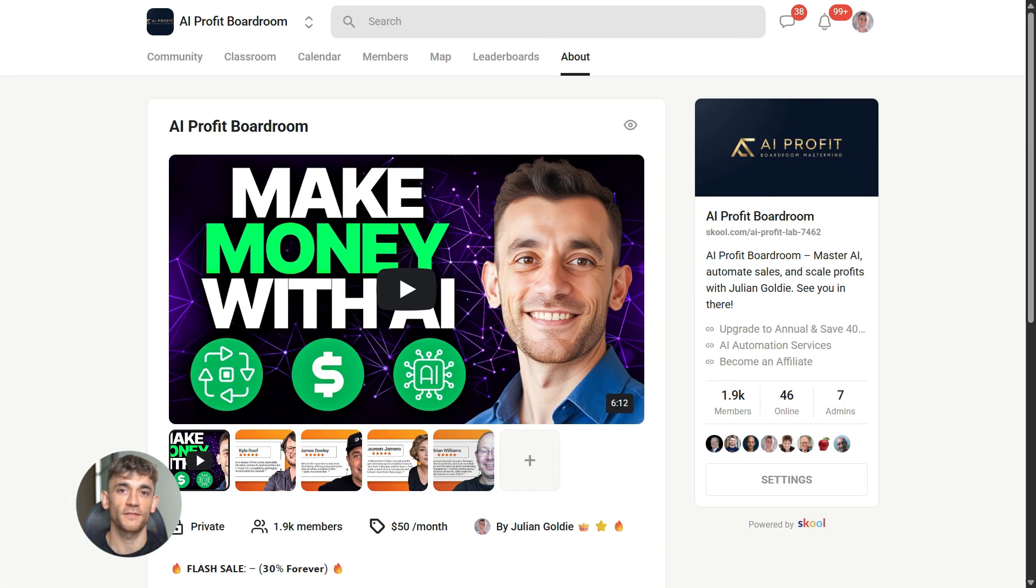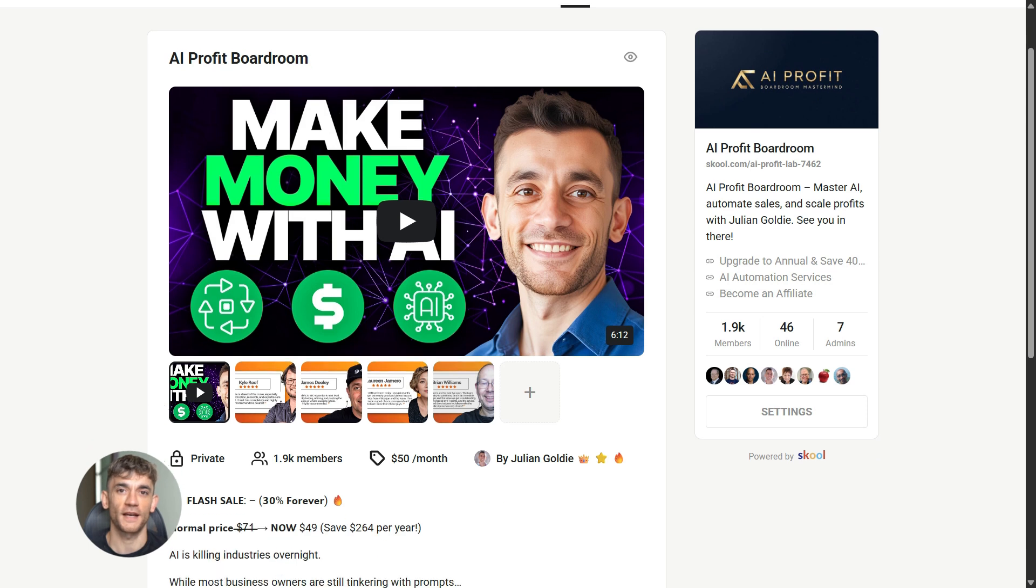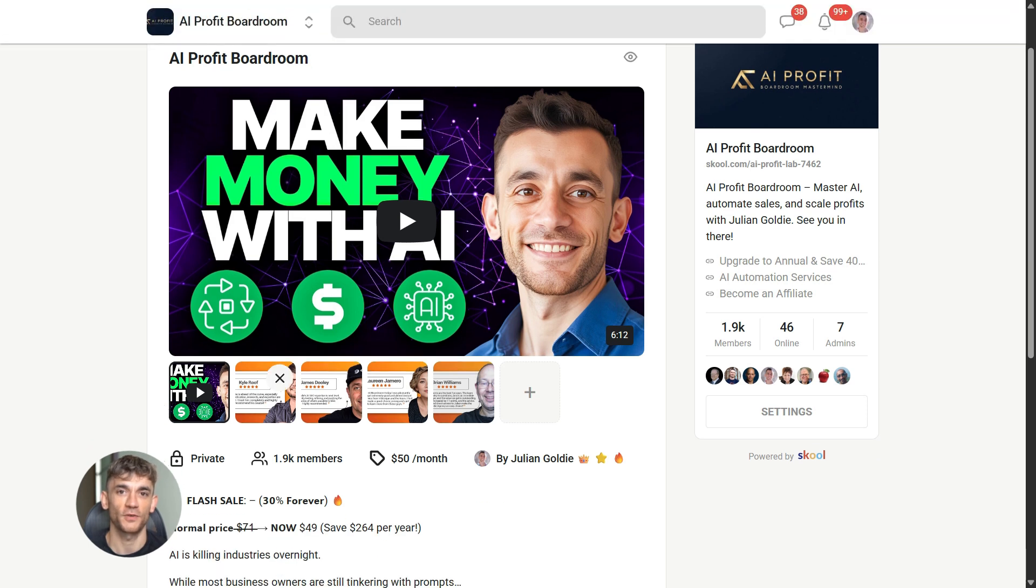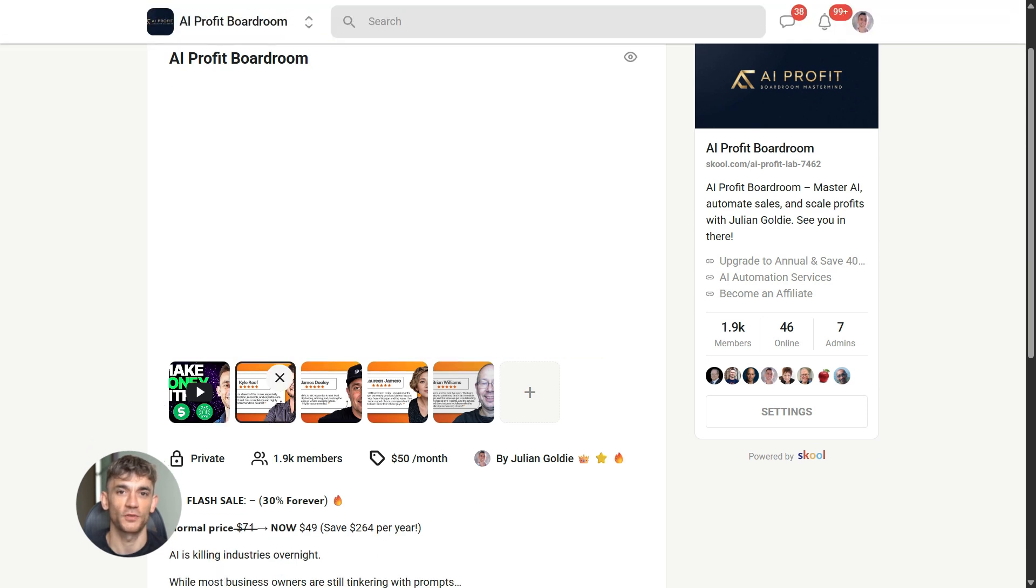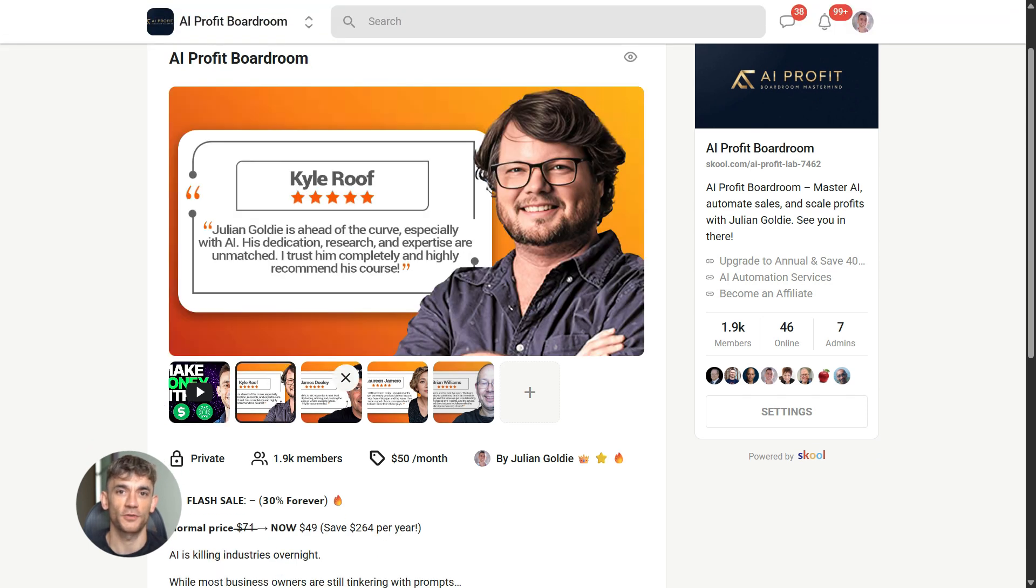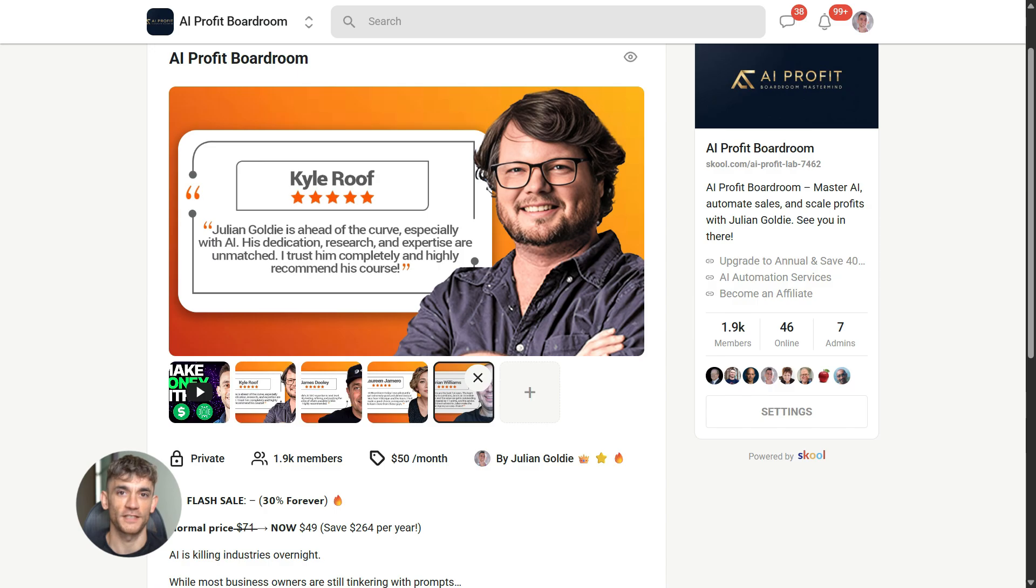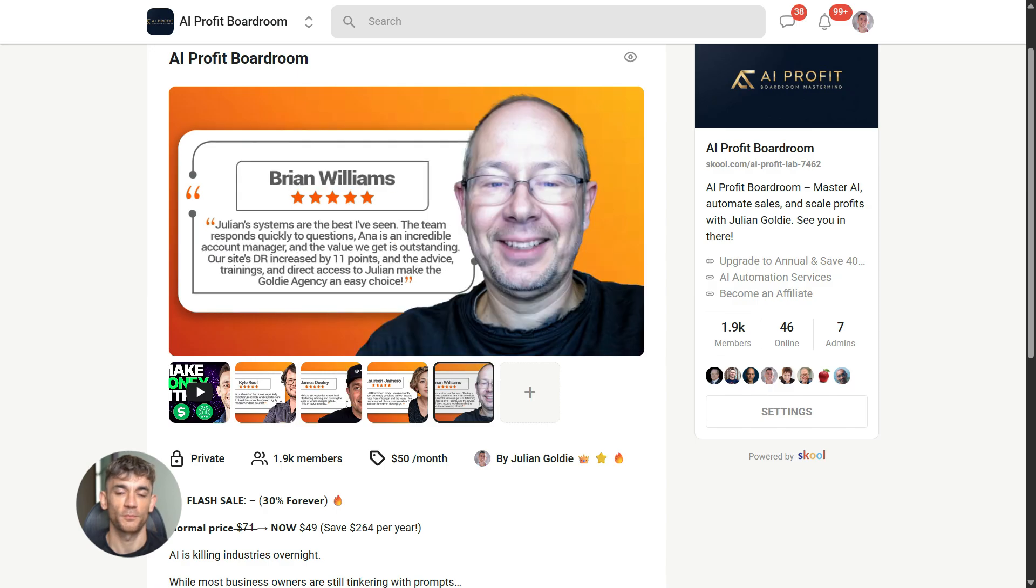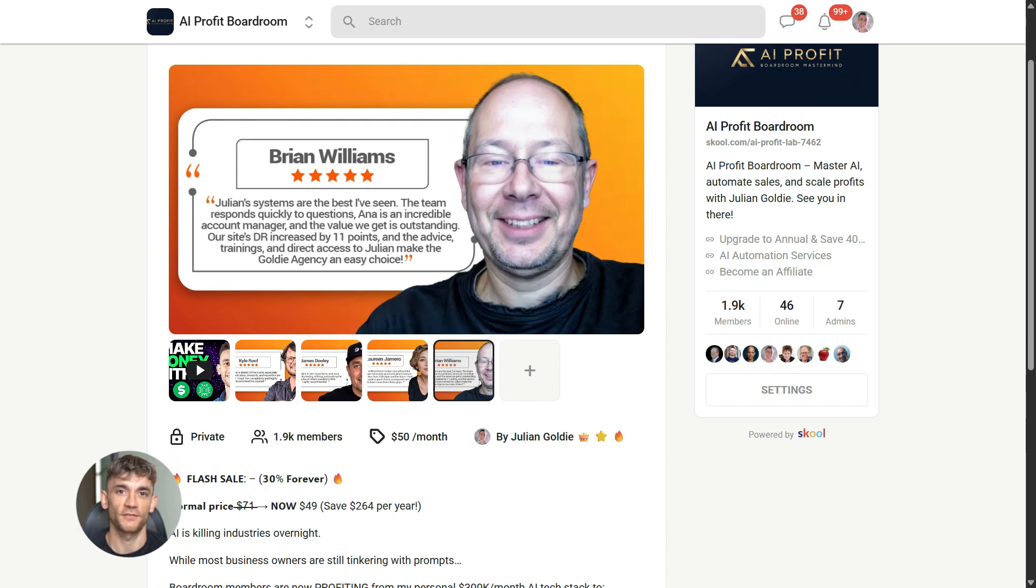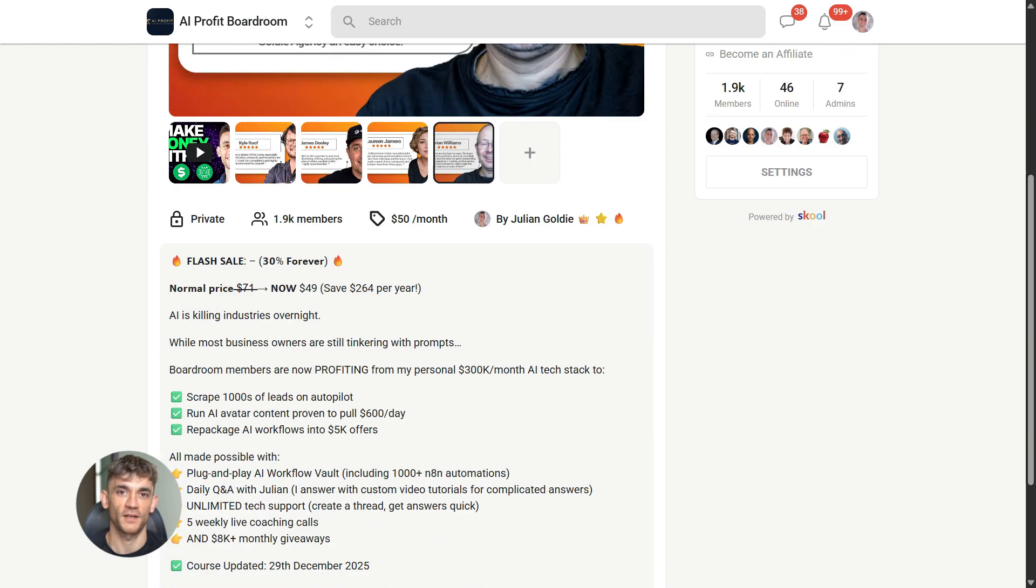Now if you want to dive even deeper into AI automation, I've got something special for you. I run a community called the AI Profit Boardroom, the best place to scale your business, get more customers, and save hundreds with AI automation.